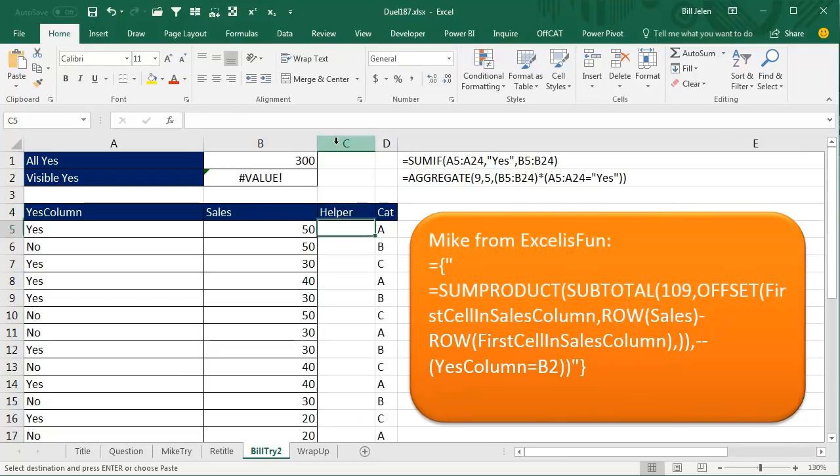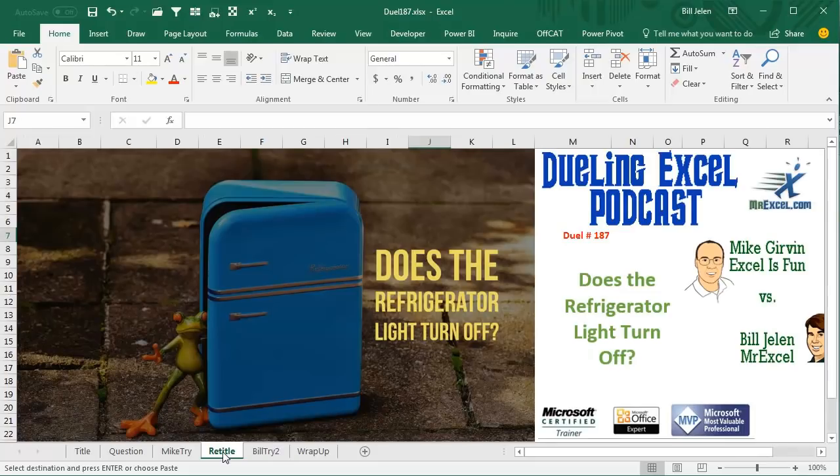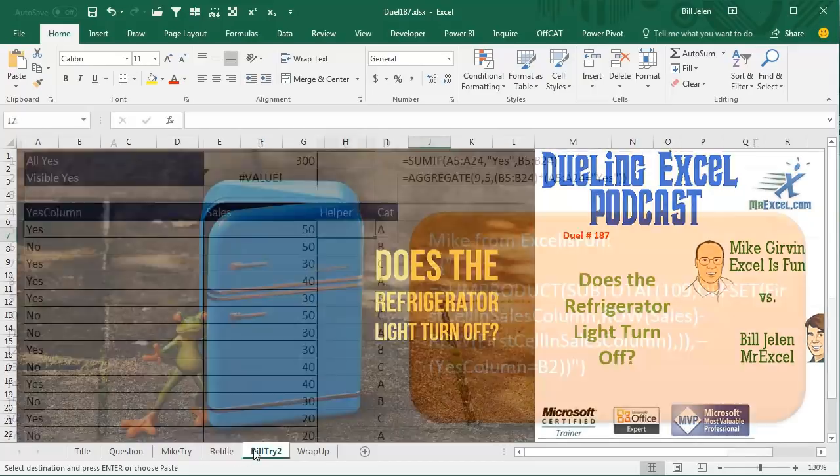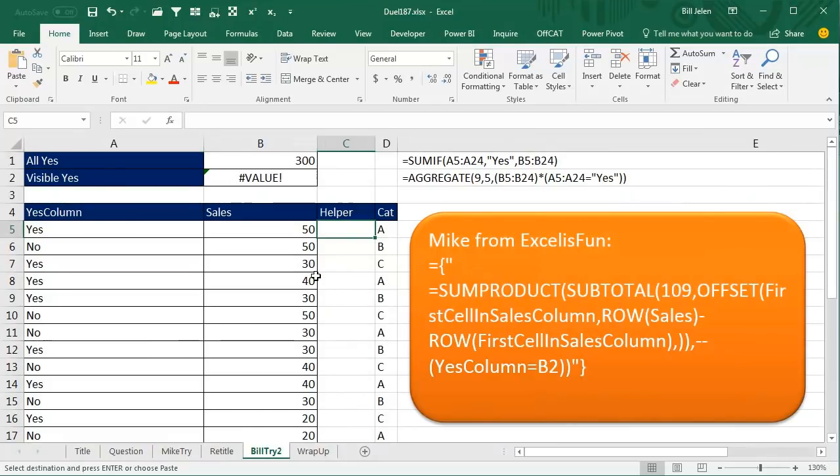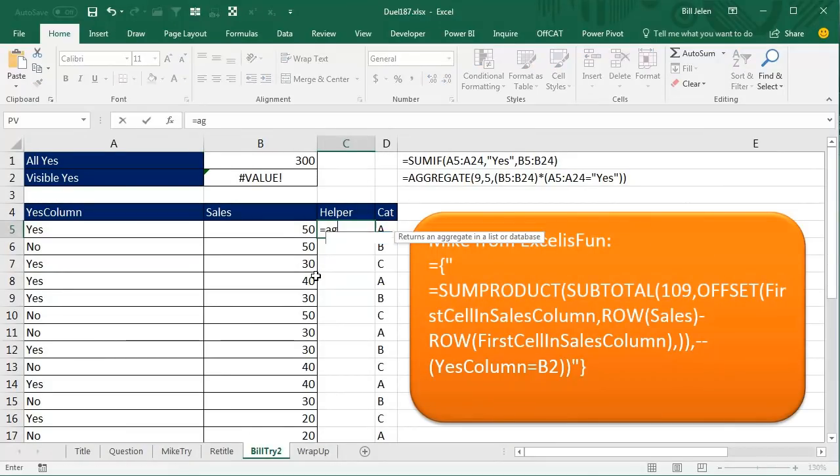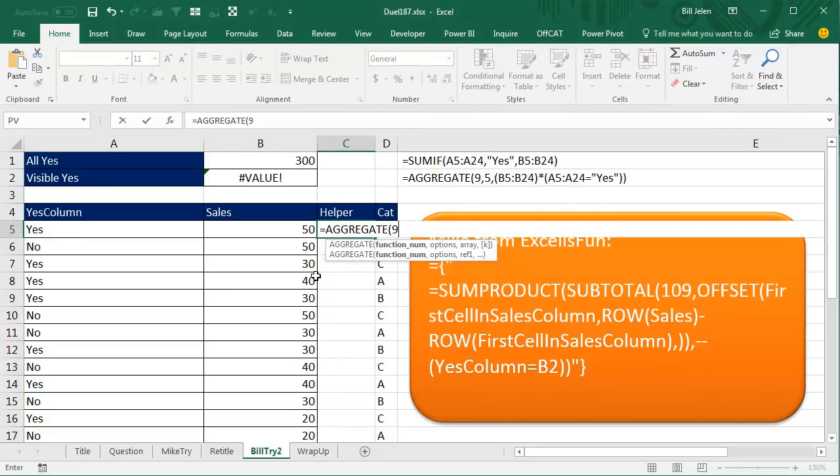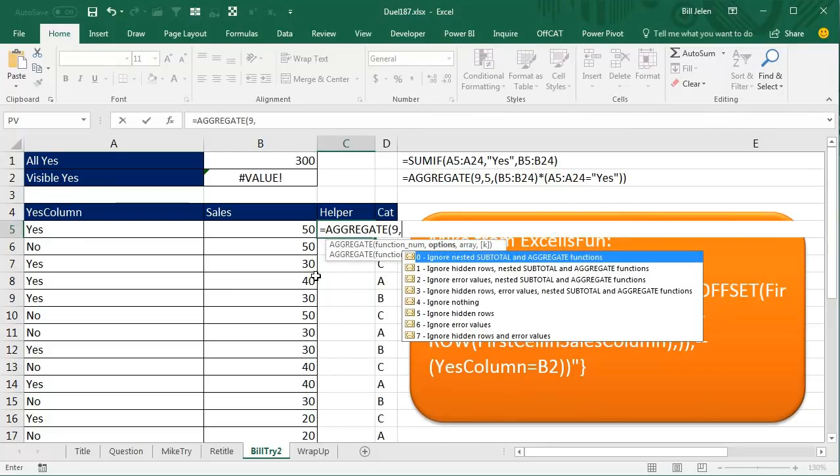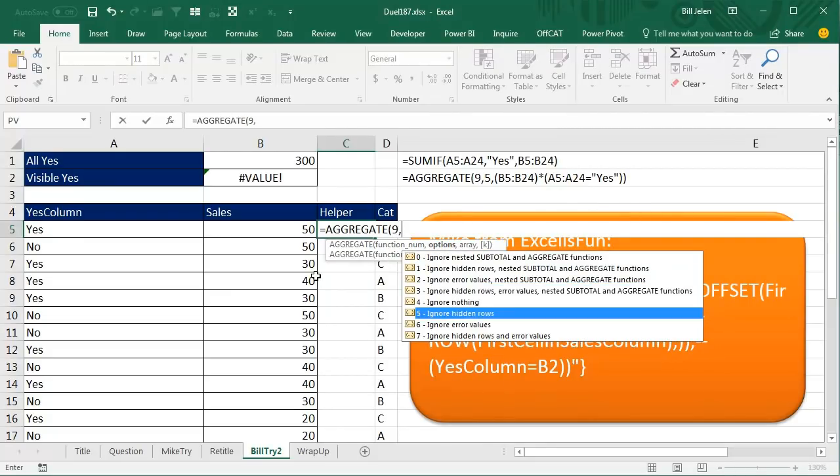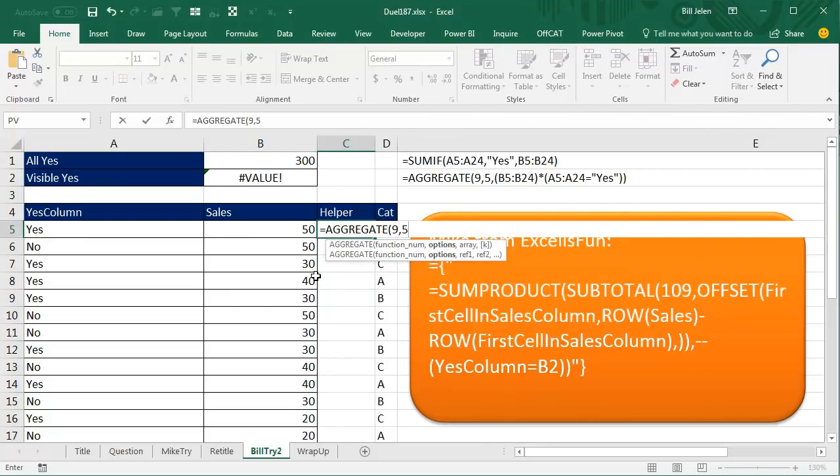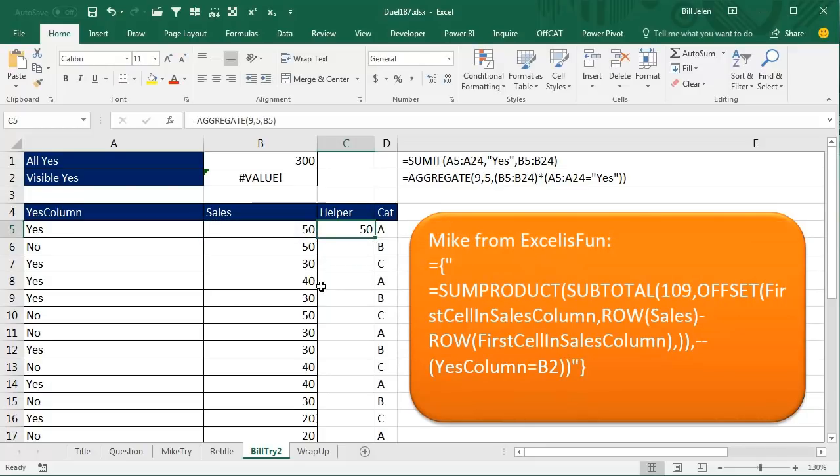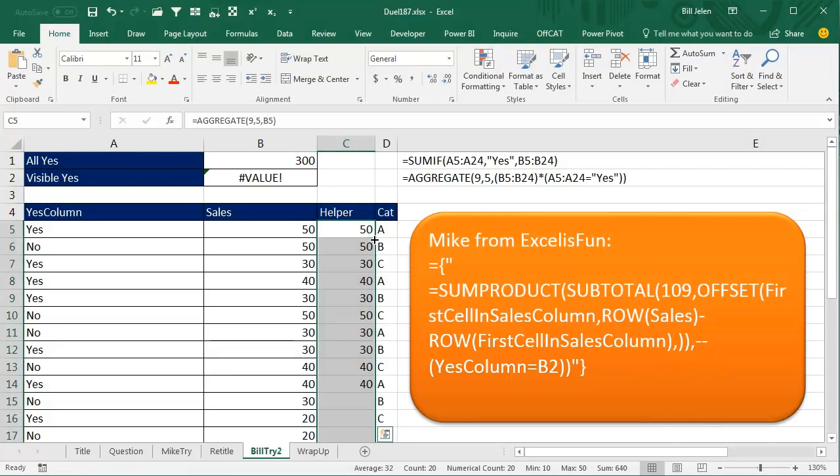Here's what I'm going to do is I'm going to use a helper column. And, you know, as I started to think about this one, this is a lot like finding out if the refrigerator light turns off when you close the door. All right, you're not going to know. But what I'm going to do is I'm going to add a helper column with an aggregate function. And that aggregate function is going to sum, ignore the hidden rows. And what am I going to sum? I'm going to sum just this row, just this one row. And we will copy that down.